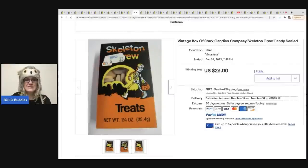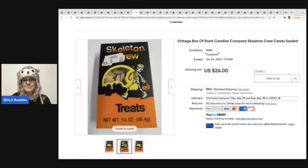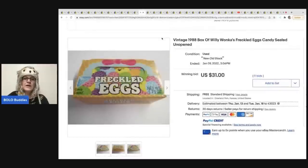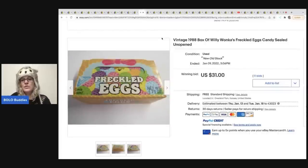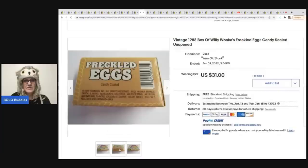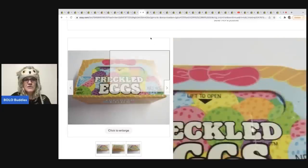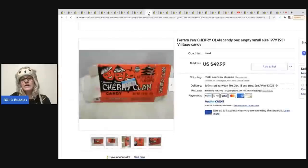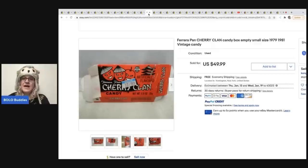The next item are these freckled eggs. And these are also Willy Wonka's and they sold for $31 on auction. And free shipping on those as well. So pretty cool. And we're going to go into some other types of candy here at the end of the video. So stay tuned for that.